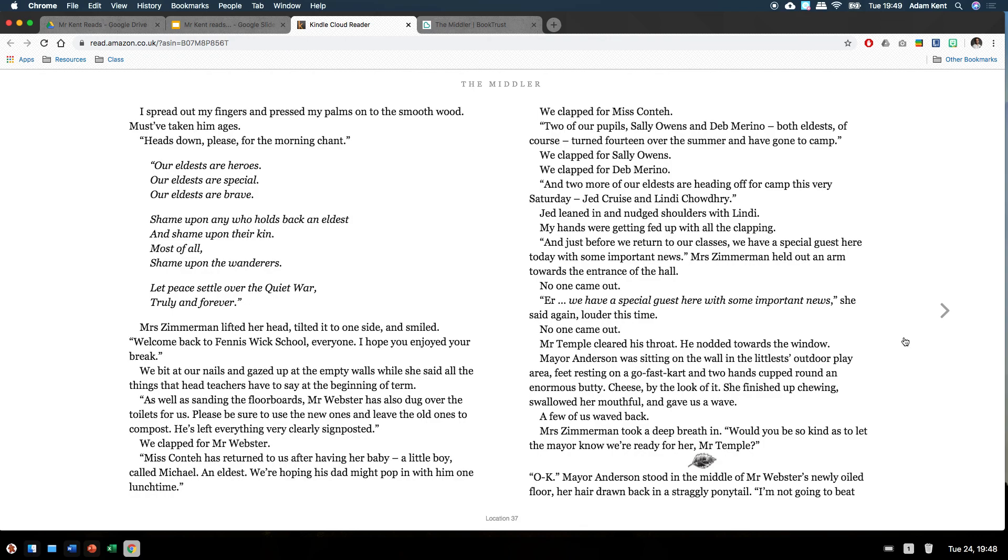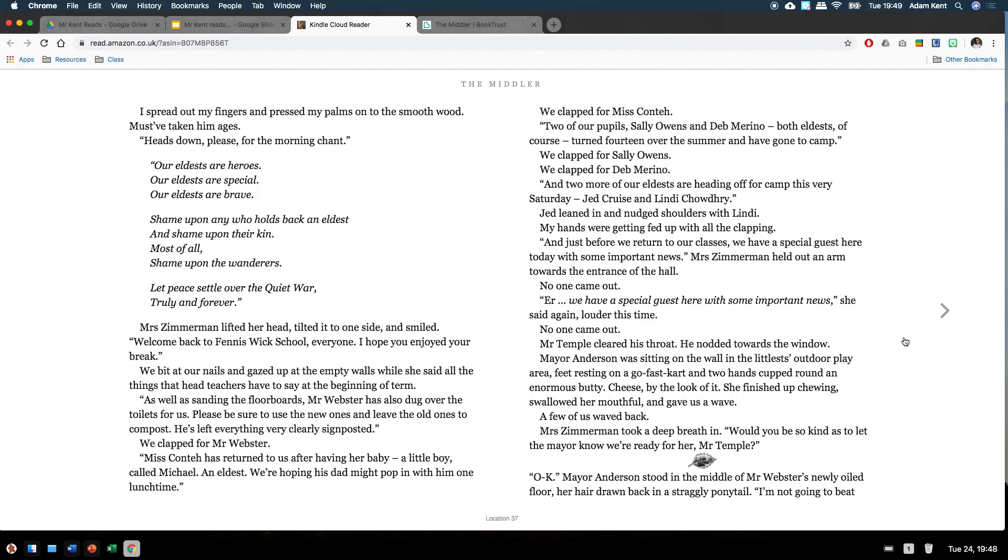Mrs Zimmerman lifted her head, tilted it to one side, and smiled. Welcome back to Feniswick School, everyone. I hope you enjoyed your break. We bit at our nails and gazed up at the empty walls while she said all the things that the headteachers have to say at the beginning of term. As well as sanding the floorboards, Mr Webster has also dug over the toilets for us. Please be sure to use the new ones and leave the old ones to compost. He's left everything very clearly signposted. We clapped for Mr Webster. Miss Conte has returned to us after having her baby, a little boy called Michael, an eldest. We're hoping his dad might pop in within one lunchtime. We clapped for Miss Conte.